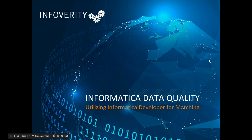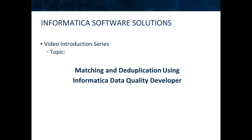Hello and welcome to InfoVerity's continued series on Informatica applications and solutions. Our topic for today is matching and deduplication using Informatica Data Quality Developer.